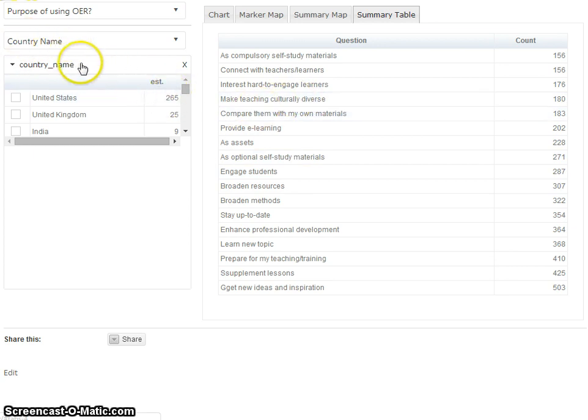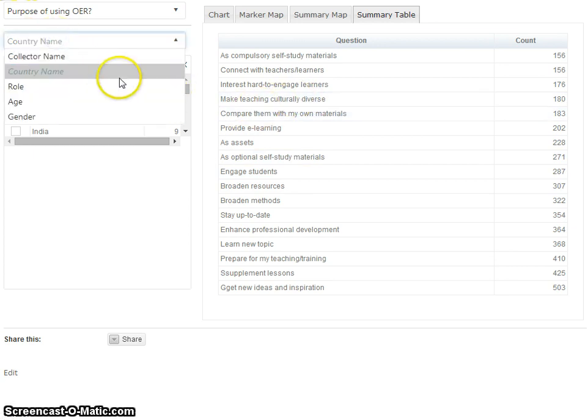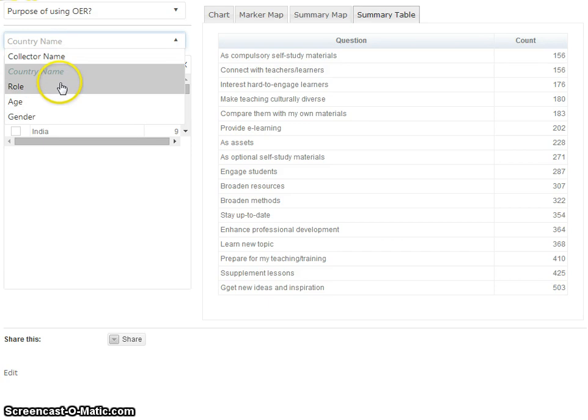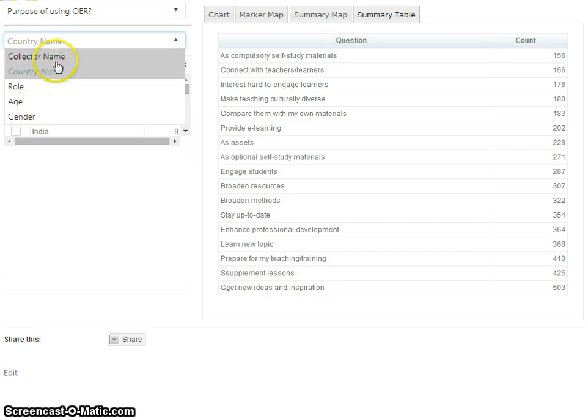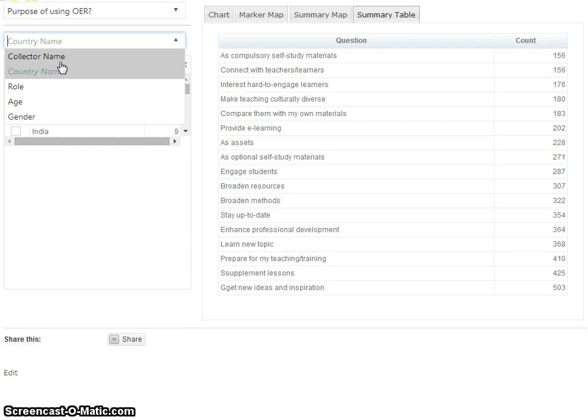Just to show you a couple of the other facets: we're using role, age, gender, and collector name which is the survey instrument used. There were various different surveys with different questions, some of them had the same core questions.